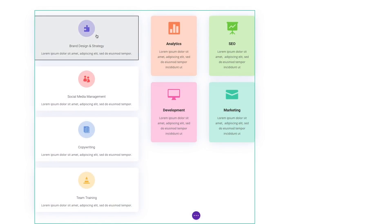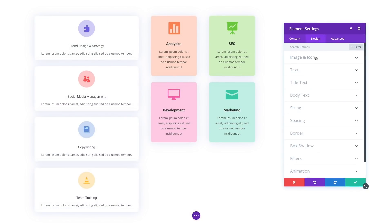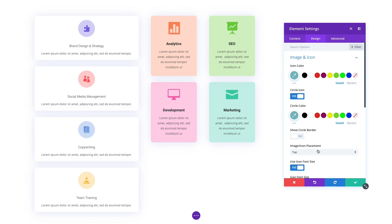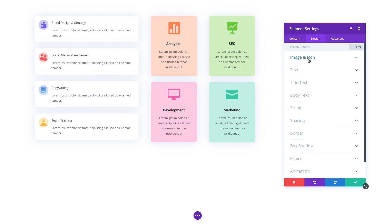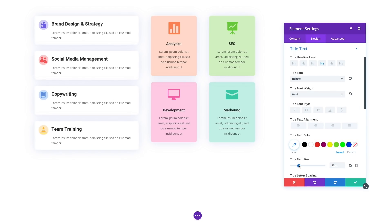Today we are introducing multi-select and bulk editing for Divi, an incredible new feature that gives you the power to build websites with newfound speed and efficiency. You can now select multiple items at once and perform bulk actions to the entire group of elements. You can copy, paste, drag, drop, delete, and even edit the design and content of everything at once.